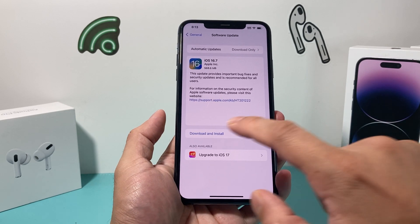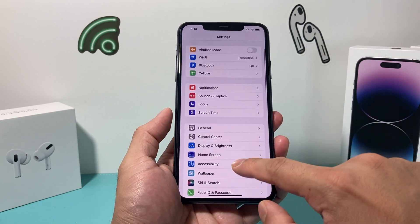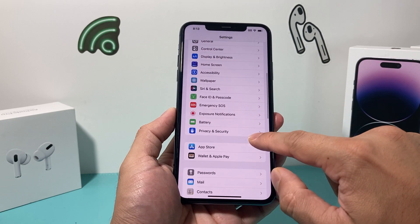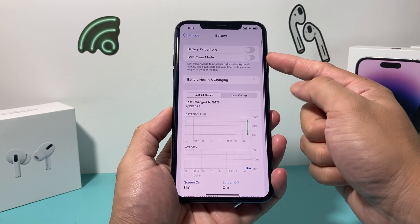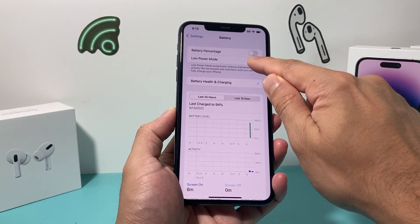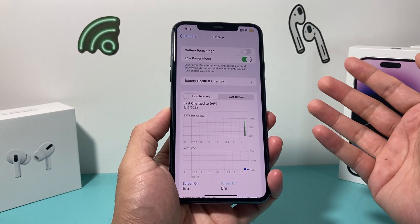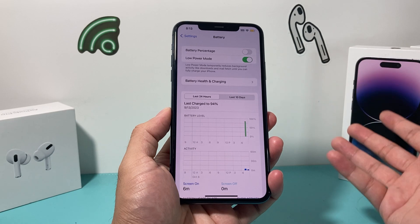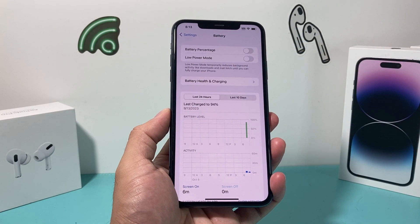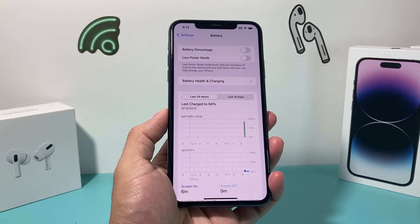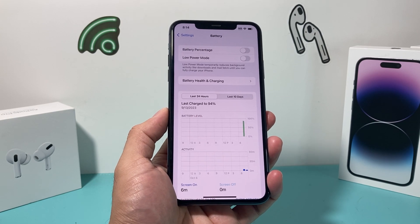After that, go to Settings and check under Battery. If you have Low Power Mode on, it reduces a lot of functionality, although it does save some battery. You want to turn that off to get the best experience when it comes to downloading any software update.